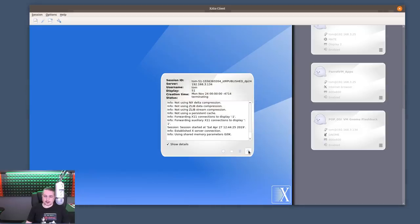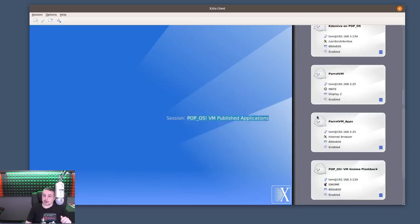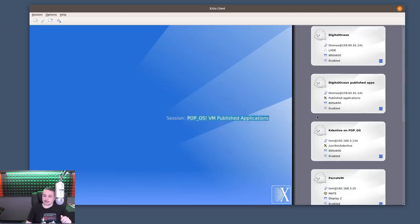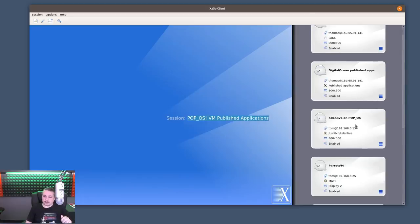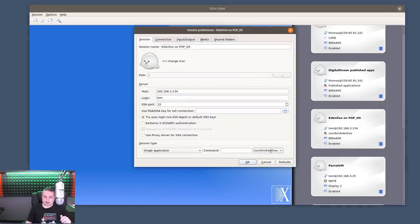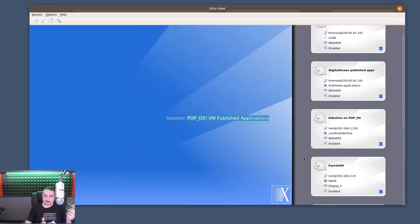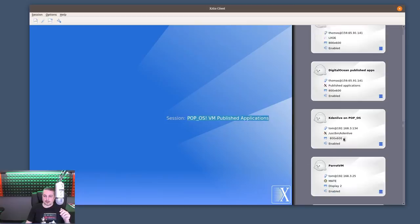We know session will be lost. And one more thing about the published applications that I want to show - Kdenlive on Pop!. Session preferences here - single application and then choose the command, user, bin, Kdenlive.